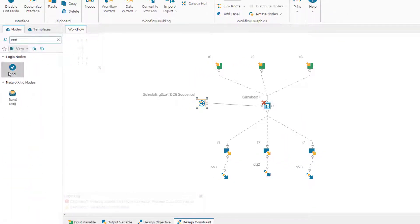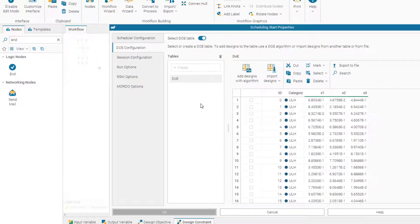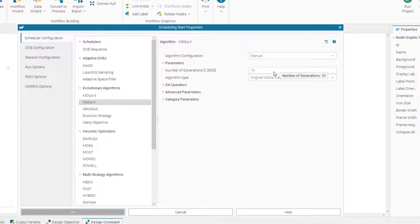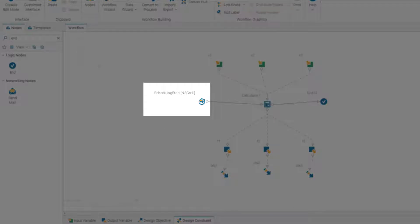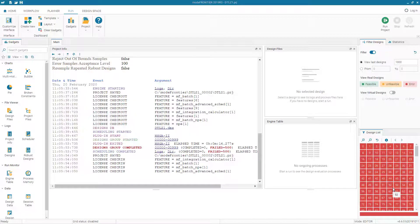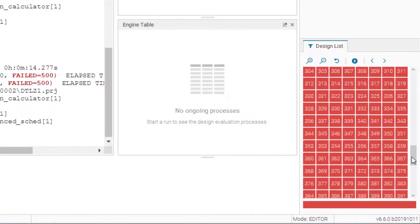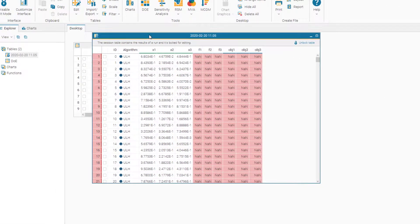We add the logic end node and check again that NSGA2 with 10 generations is correctly selected in the scheduler. We save the project and run it. modeFRONTIER finishes, but there is a problem — all design points are marked red, indicating an error. Let's go to the design space and look at the design table.